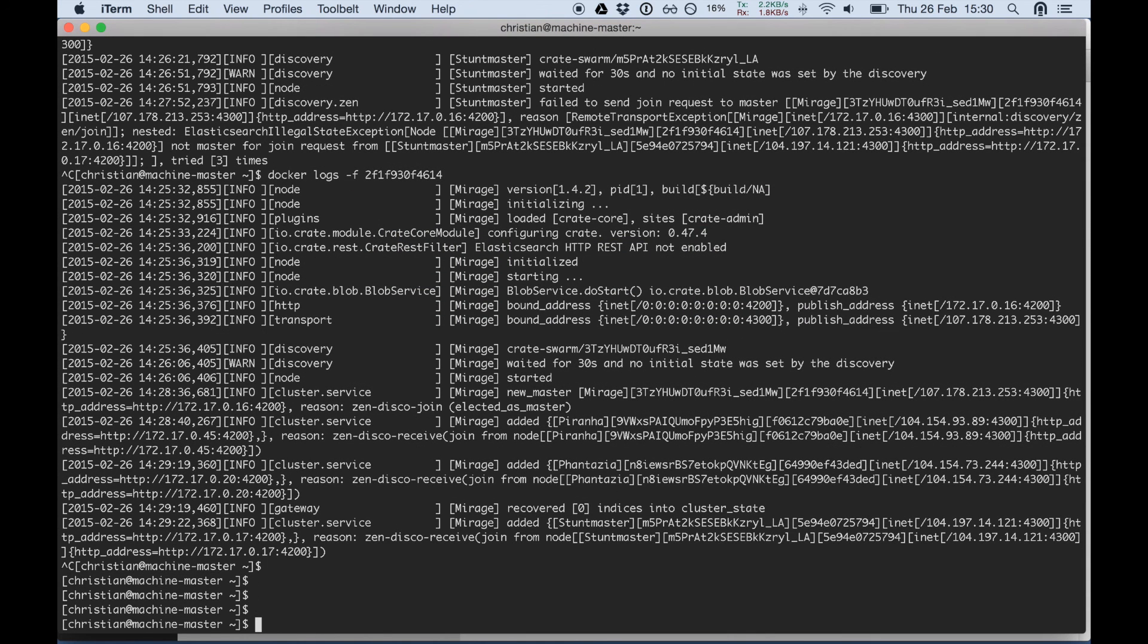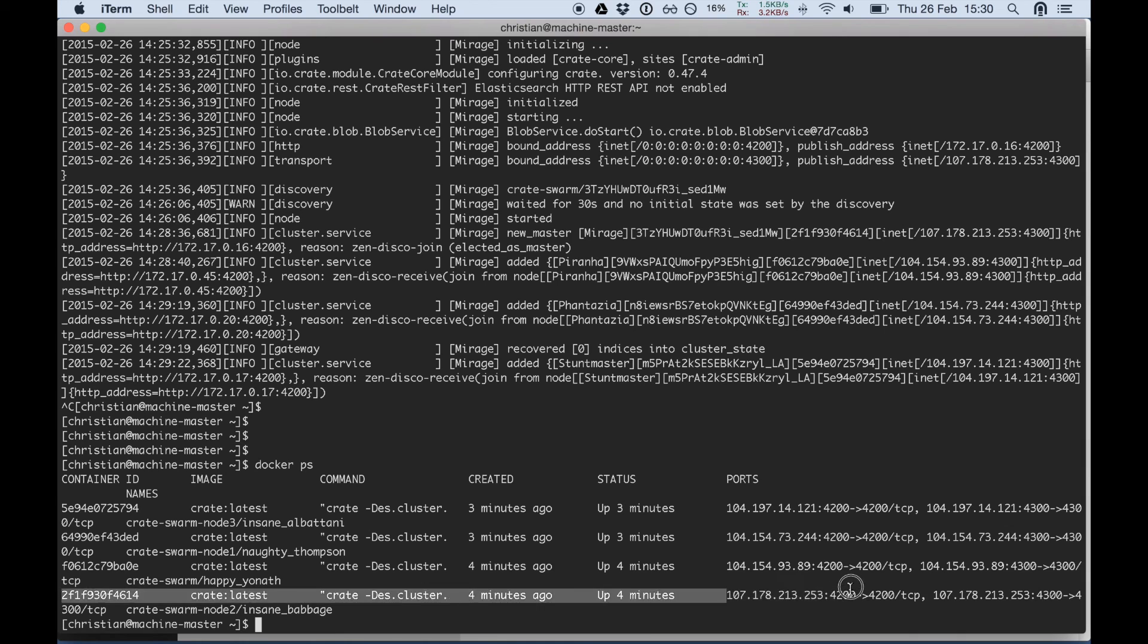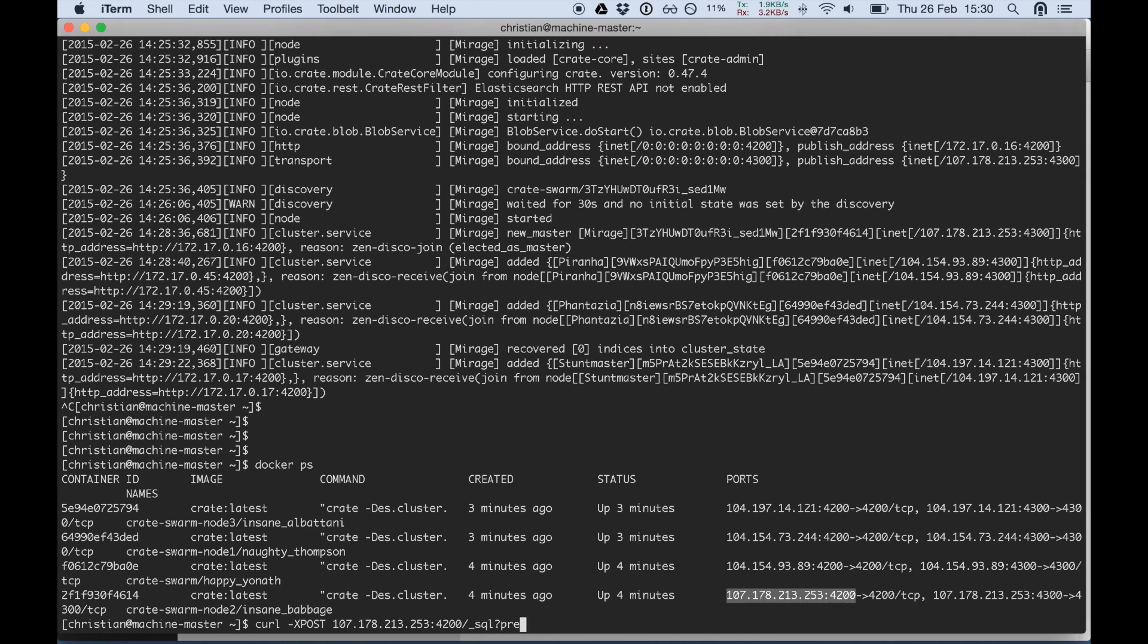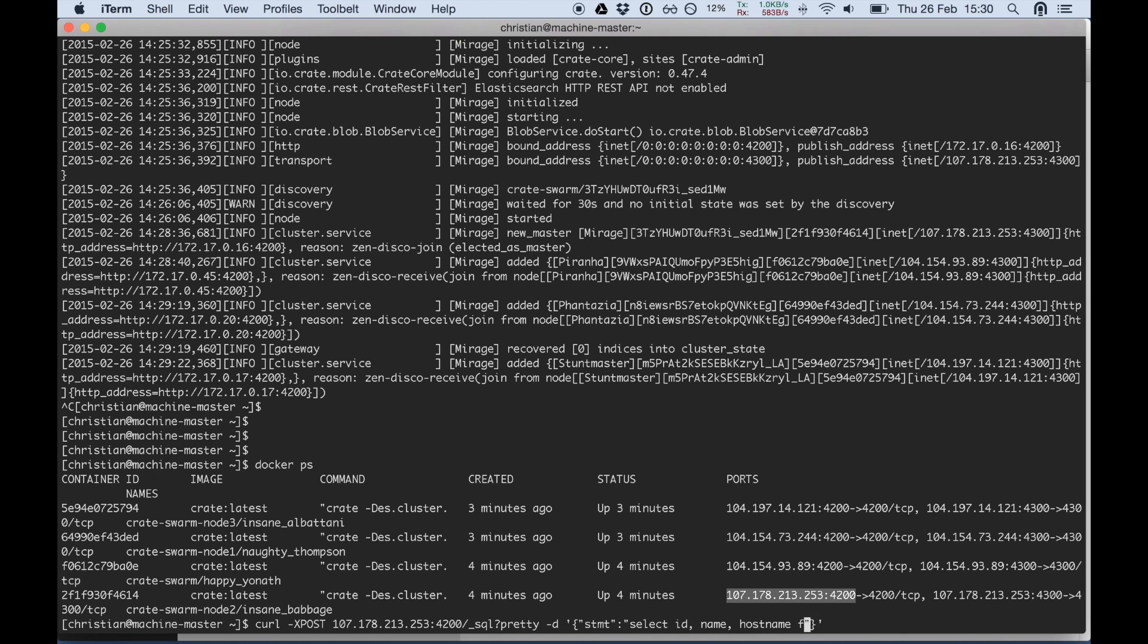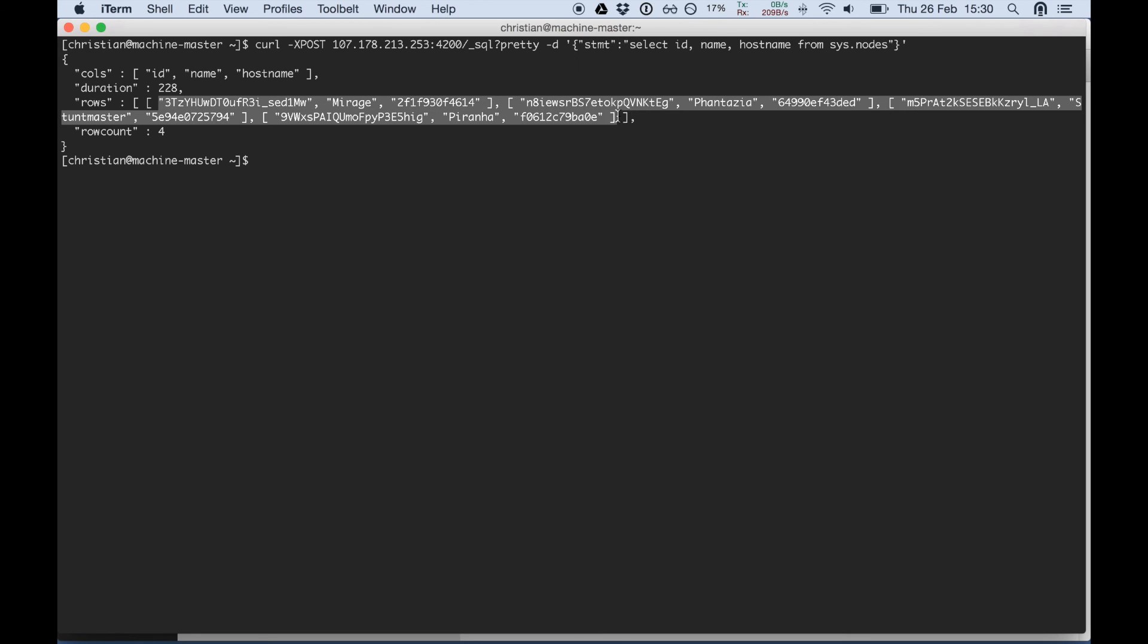You can verify that with the curl command as well. Let's take this one: curl dash x post underscore sql pretty dash d. The payload again is just a simple JSON with the select statement. And here we go, we have row count 4, and here are all the nodes listed. Okay, that's it.